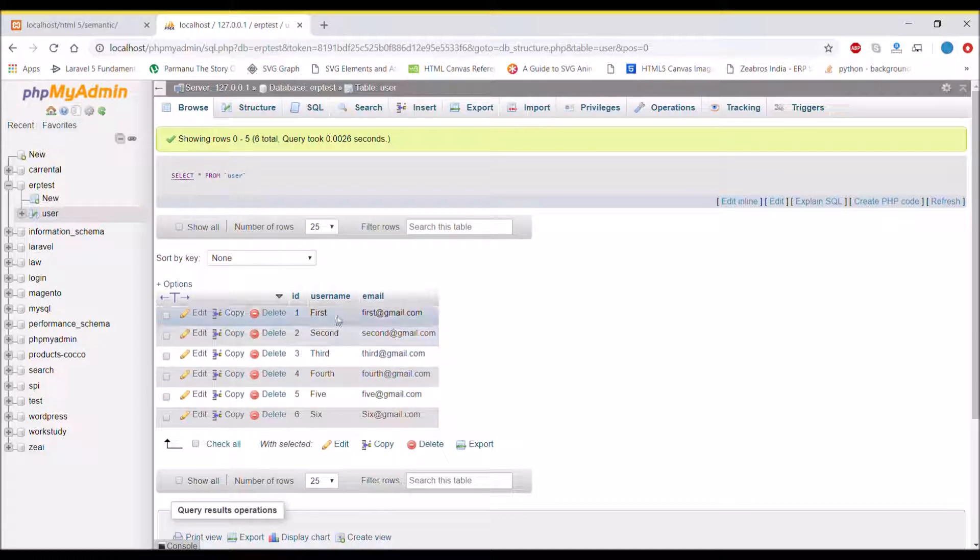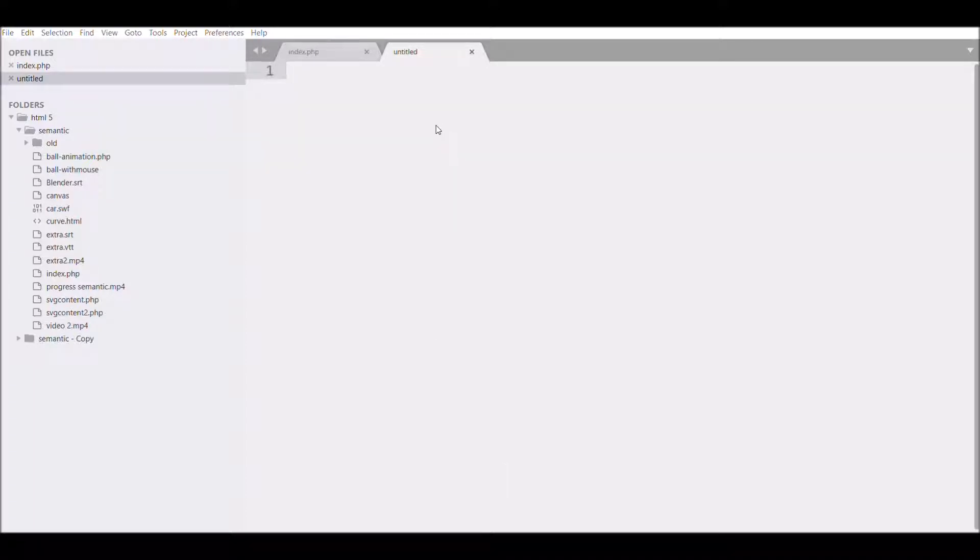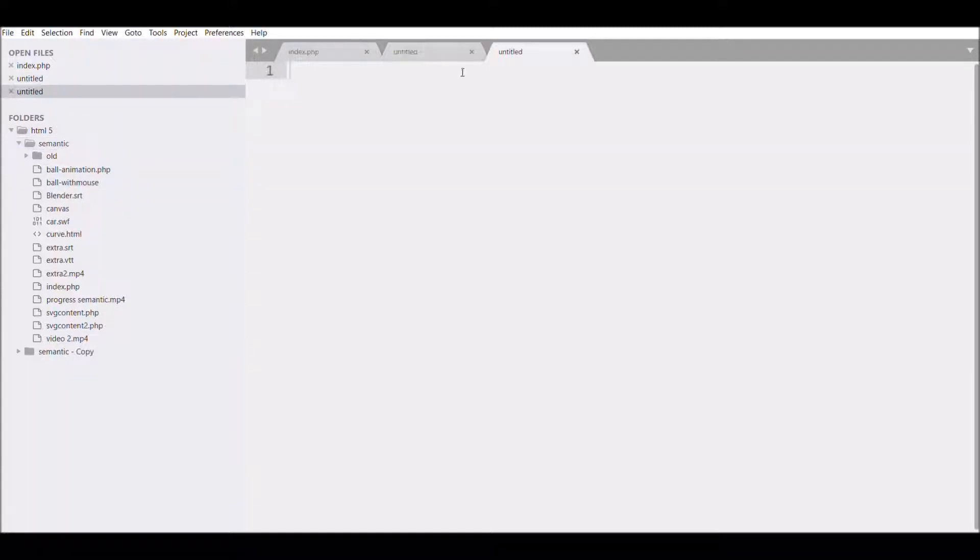Second step is to make a connection with the database. For that I'll be writing the code. Let me first create a new file called database.php.